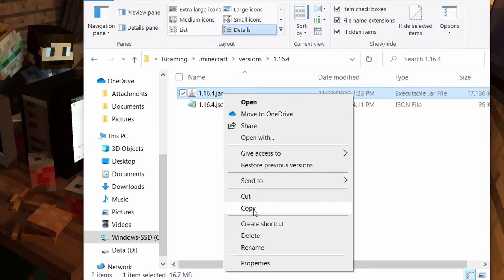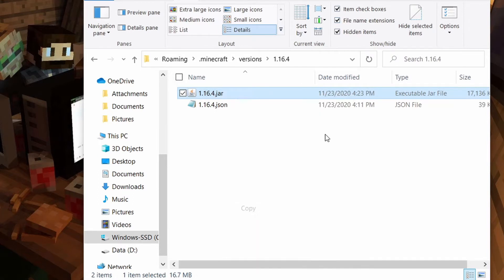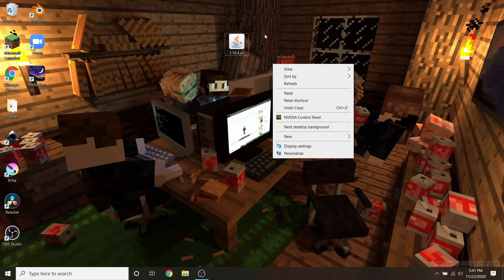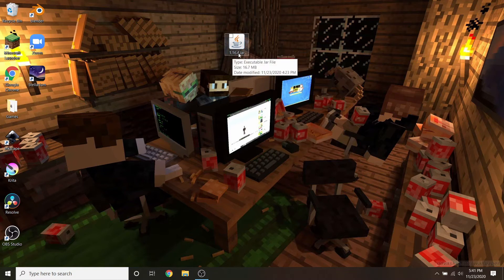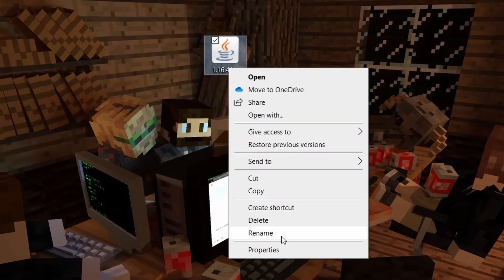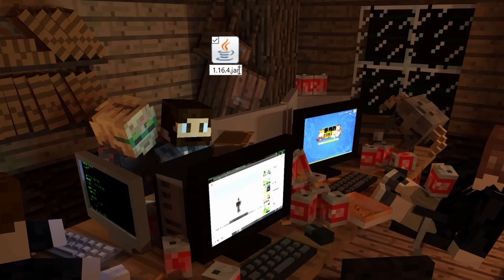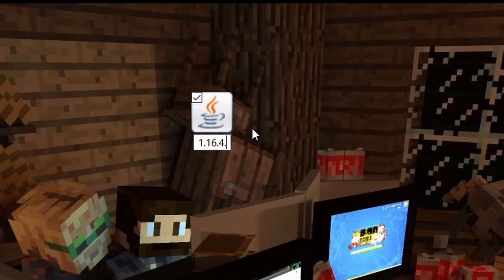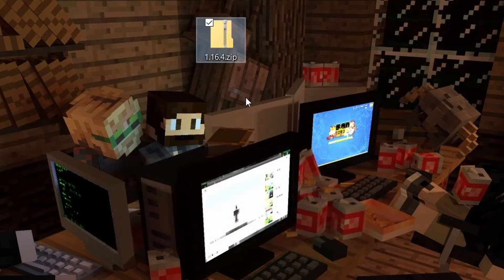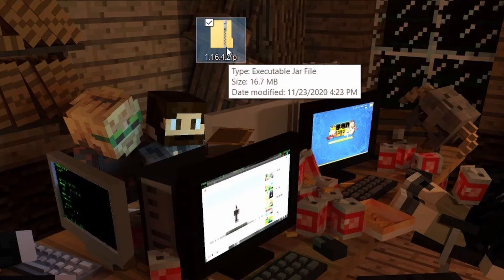Basically, what we're going to do is right click this file and copy it, then exit out and paste it onto the desktop. So right click on the desktop and press paste so we get this 1.16.4.jar file onto our computer. Now that we have that, we're going to right click it again and rename it — not the 1.16.4 part, but we're going to rename the .jar extension to .zip. Press enter and it will say the file might become unusable — press yes. Now it should become a 1.16.4 zip file.